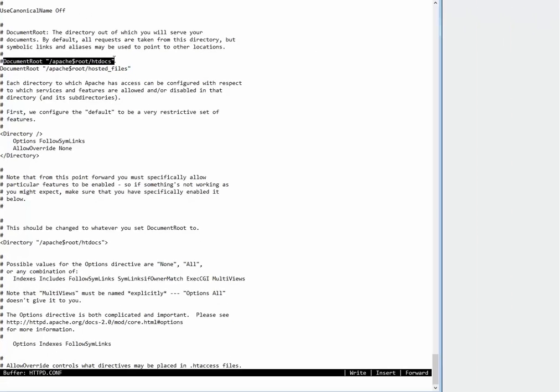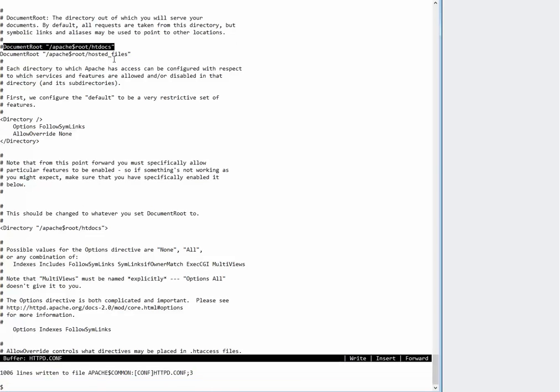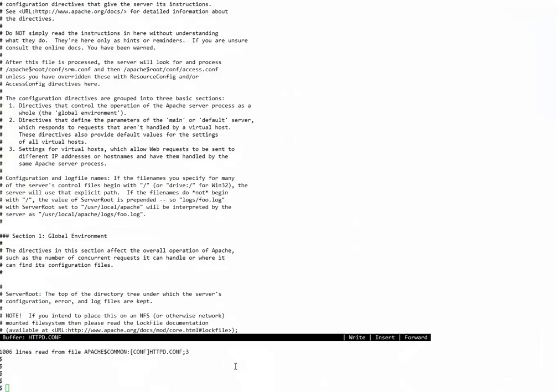Once this change is done we will close the file and come out. Now this directory hosted files doesn't exist right now, so we will have to create it in the same location apache$root:hosted_files.